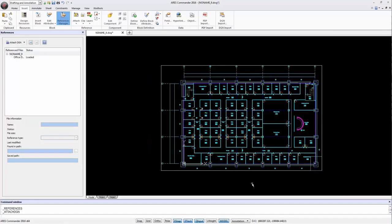Now the DGN drawing is inserted as an underlay in our DWG file.